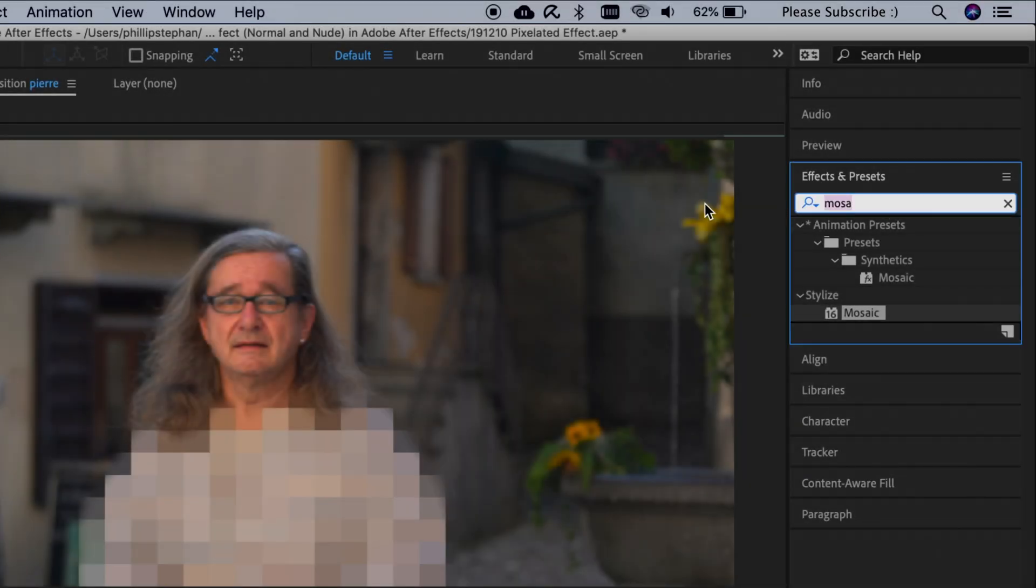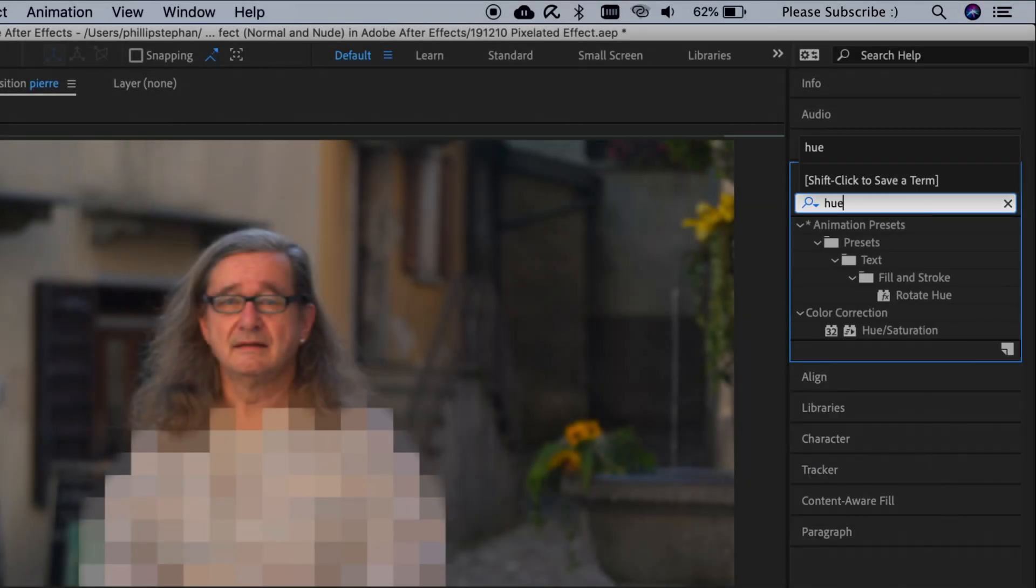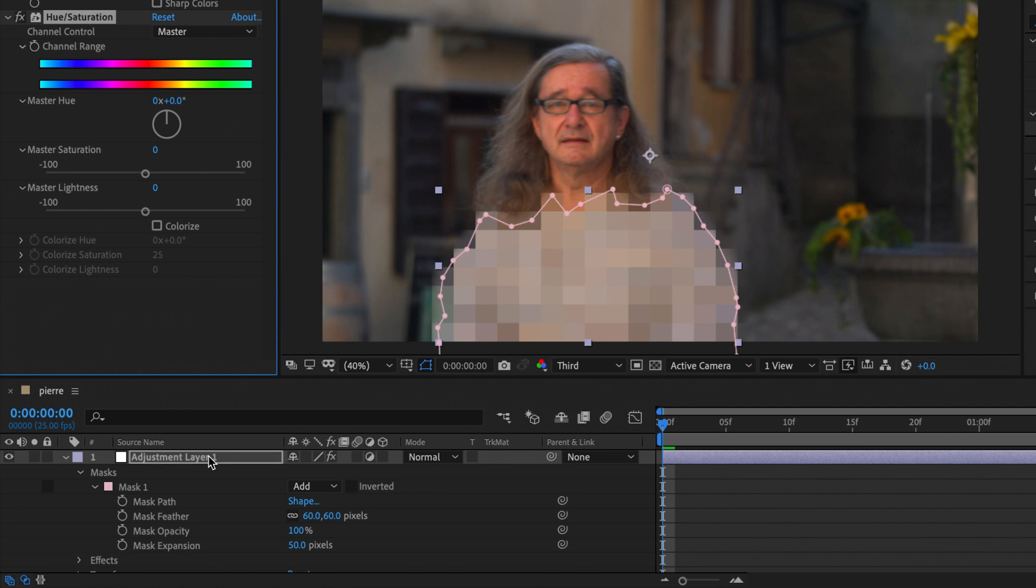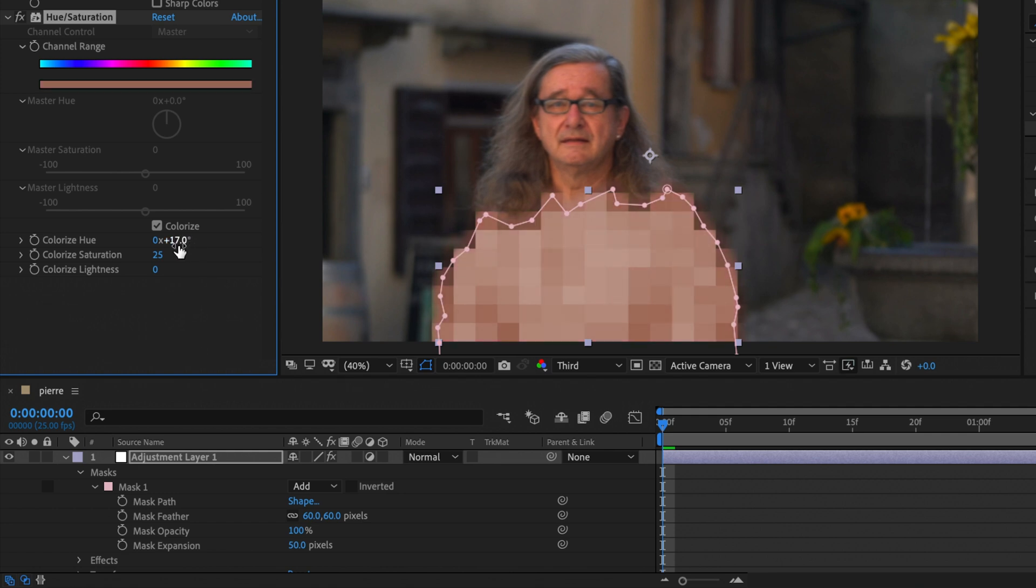If you want to add the effect that the person in the video isn't wearing any clothes, you can add a Hue and Saturation effect. Then we're going to click Colorize, choose a color that fits the skin tone of our person, and also adjust the saturation and the lightness.